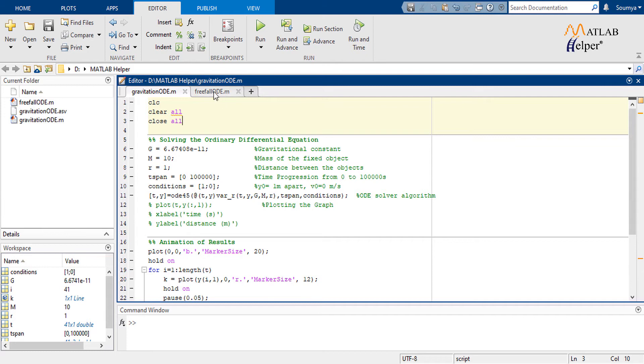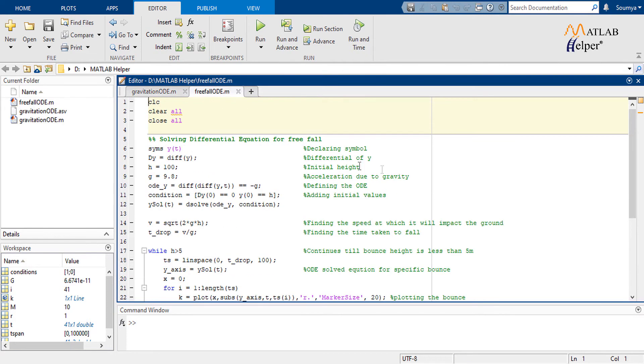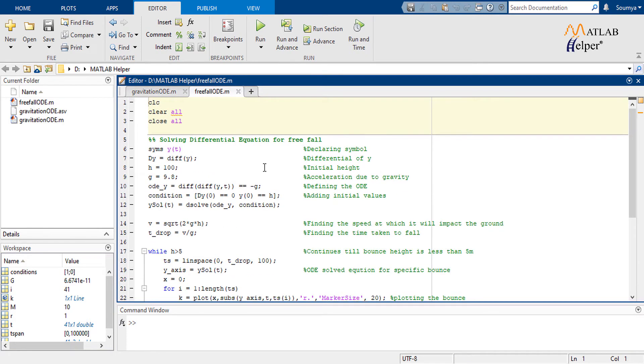Simulating a free fall on earth is not as complex as the previous one. In this scenario, the change in the value of small g, acceleration due to gravity, can be taken as a constant throughout the process, simplifying the process.